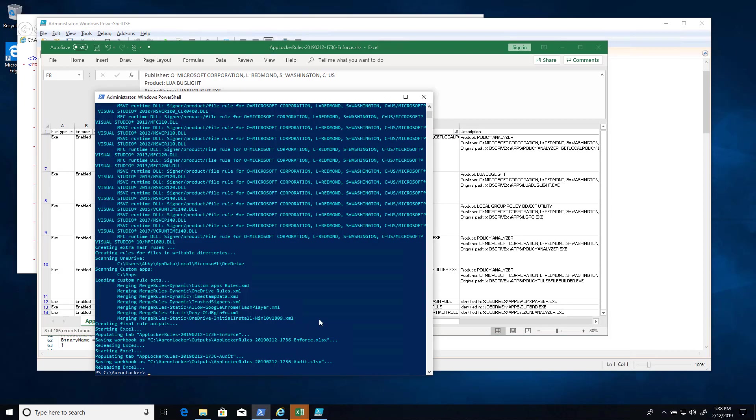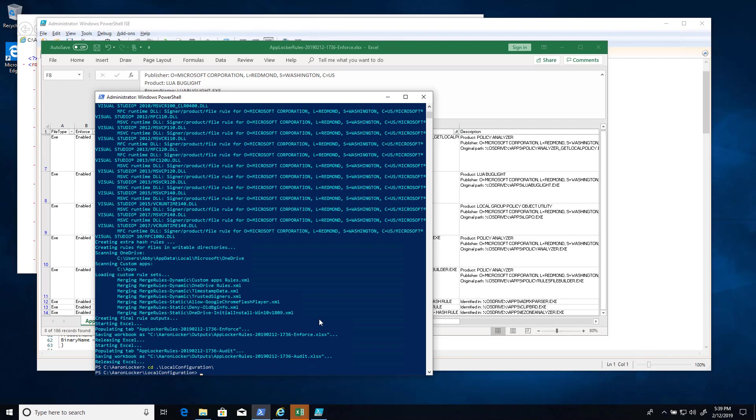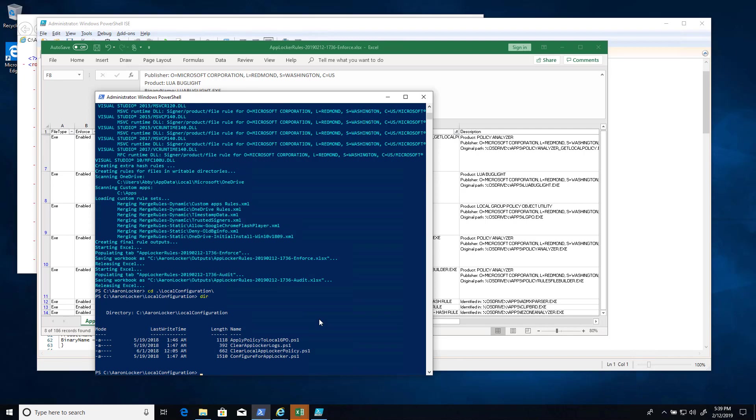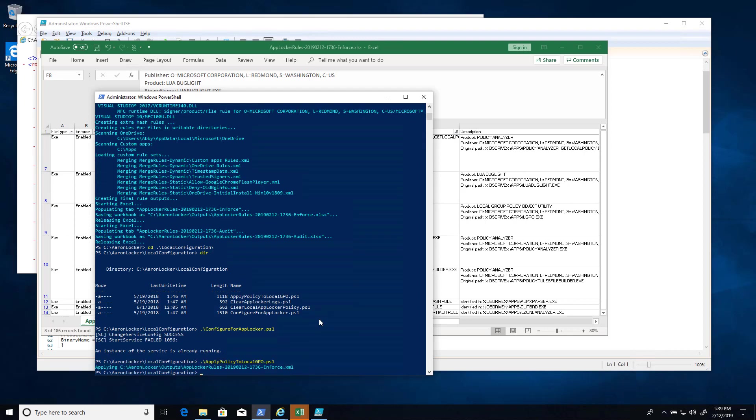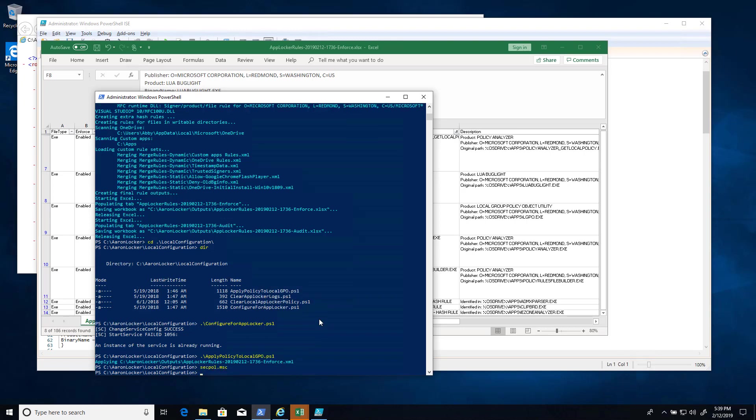So the next step is to apply these rules. You can do it through active directory group policy or through local group policy. For local, there's a local configuration directory here. And I've already configured for AppLocker, so I can't do it again. Apply policy to local GPO. By default, this will just take the most recent enforced policy and apply it to local policy. If we look at local security now.